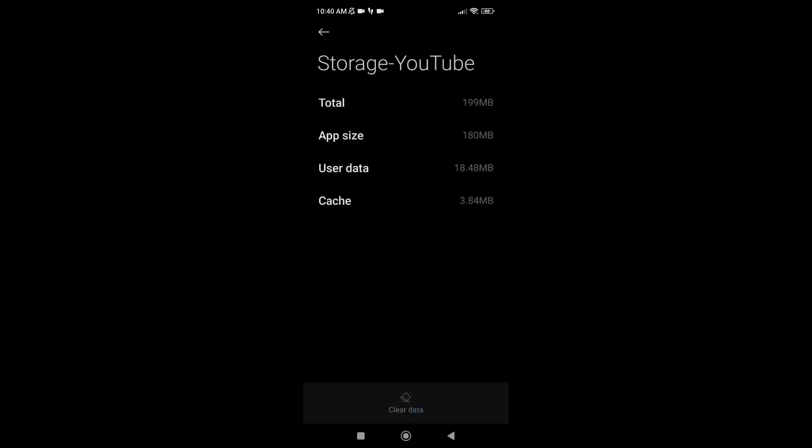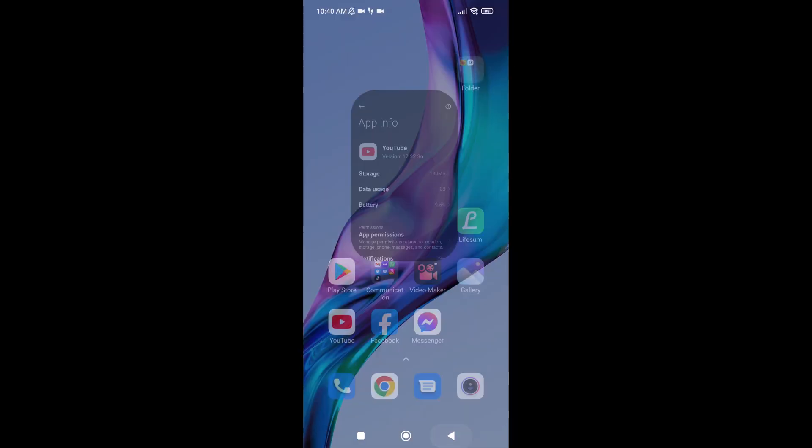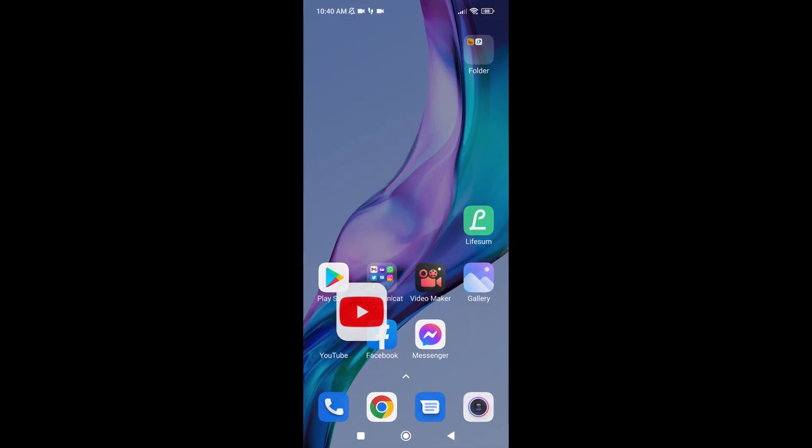You will see the data and cache will be 0B. Now check your YouTube app. Here you go, I have all my accounts back. Hope this video will help you.